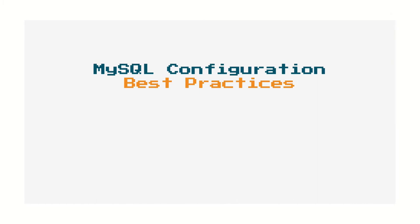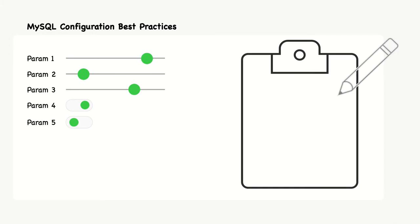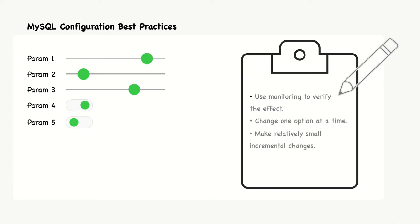When you plan to make configuration changes, it's worth having a few principles in mind which can make you more successful at tuning the configurations. The best practices that will be discussed include the following: Use monitoring to verify the effect, change one option at a time, make relatively small incremental changes and consider the side effects. When we see some advice, we shouldn't jump straight ahead and apply it. While some advice may be good in general, no two systems are identical.